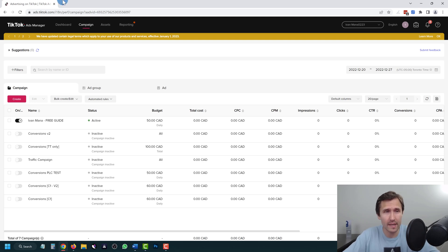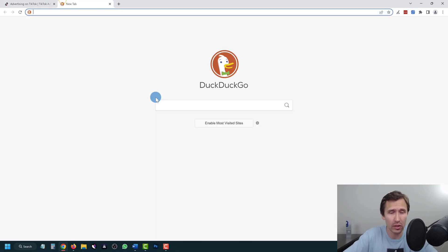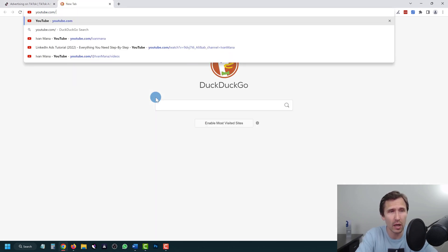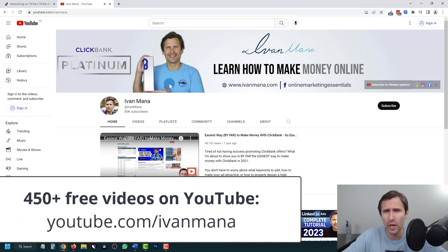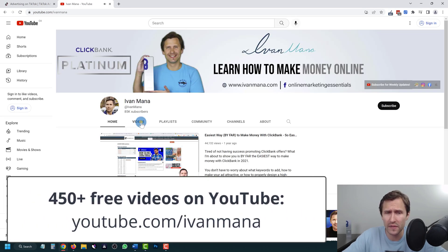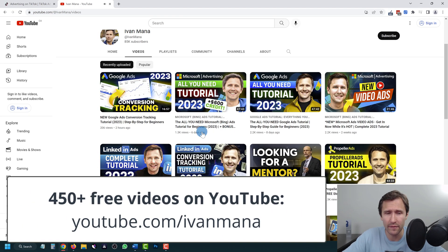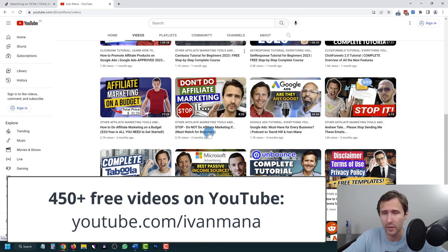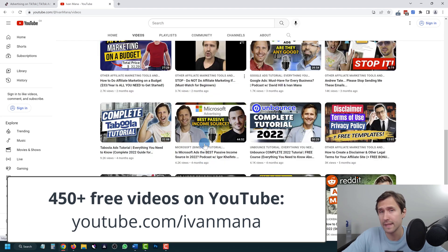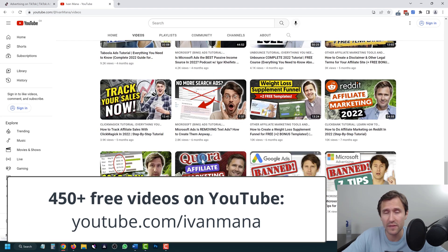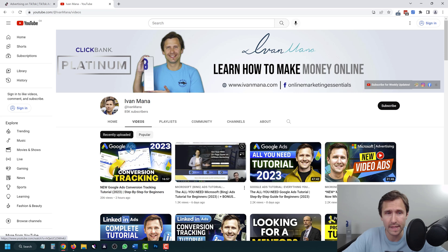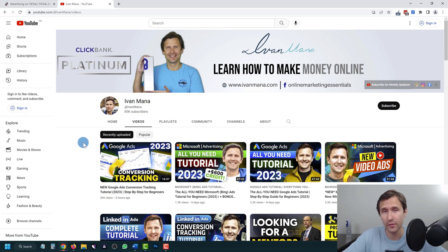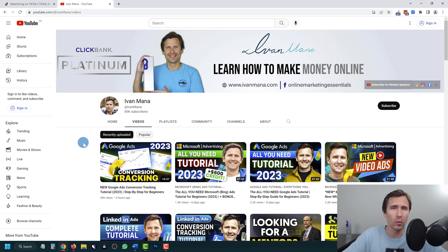If you enjoyed this content, check out my YouTube channel at youtube.com/IvanMana where I cover a lot of topics surrounding online and affiliate marketing to help you make money online. I have almost 500 completely free videos helping you with different make money online tools. Thank you for watching and I'll see you in the next video.